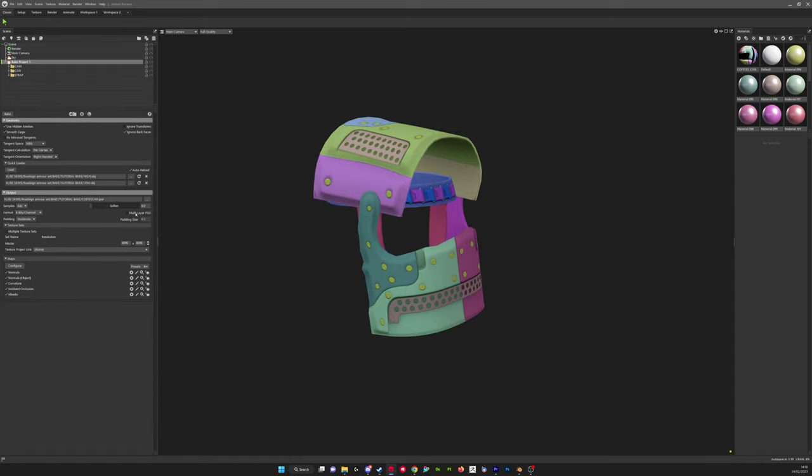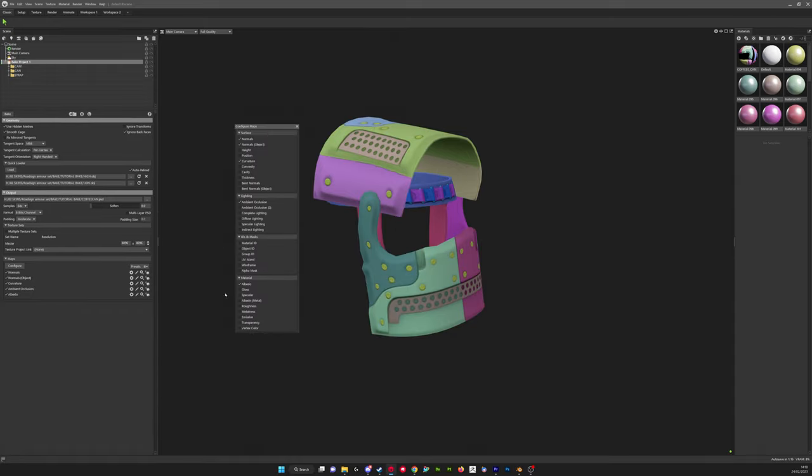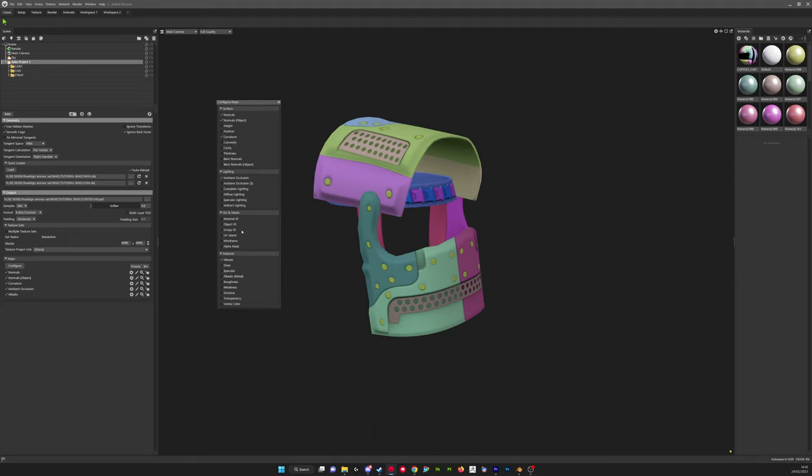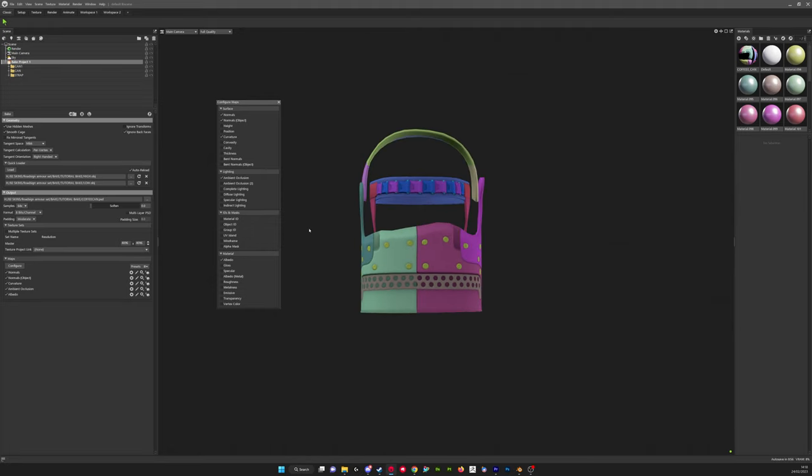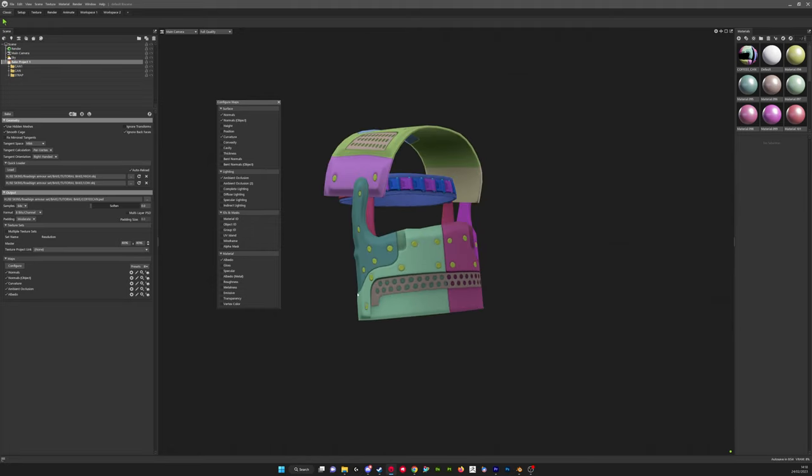So they're ready to go into Substance Painter now. You can also bake other maps in Marmoset Toolbag. Like they just added the option to bake lighting or emission maps. That's really interesting. I'll probably cover that in another video. Something that allows us to bake neon lights and glow on our skins, it's really useful.